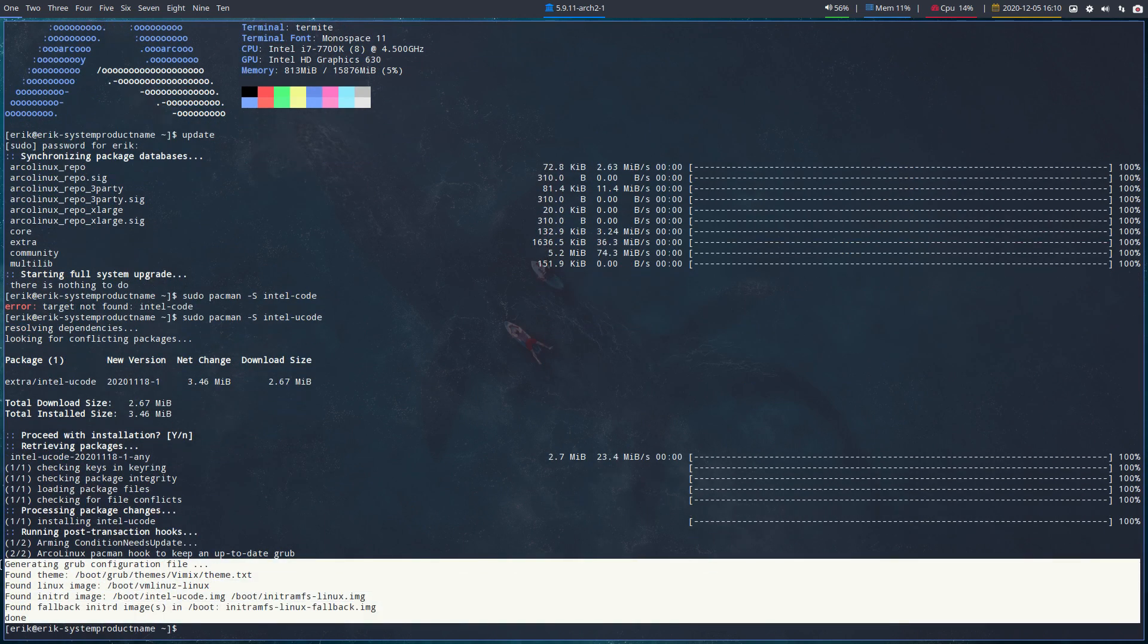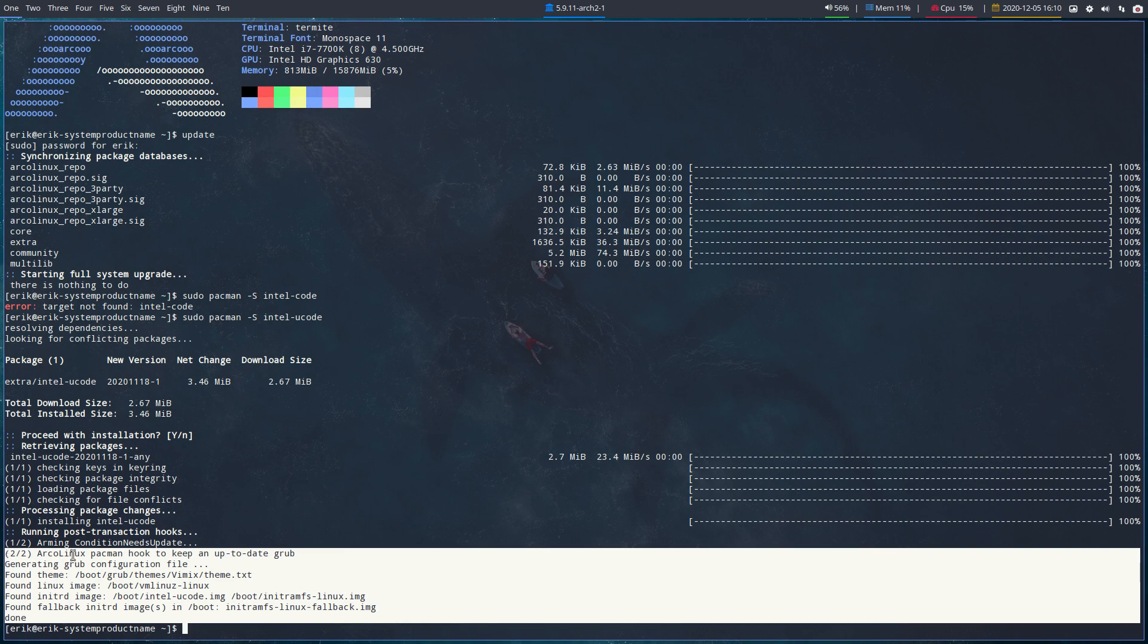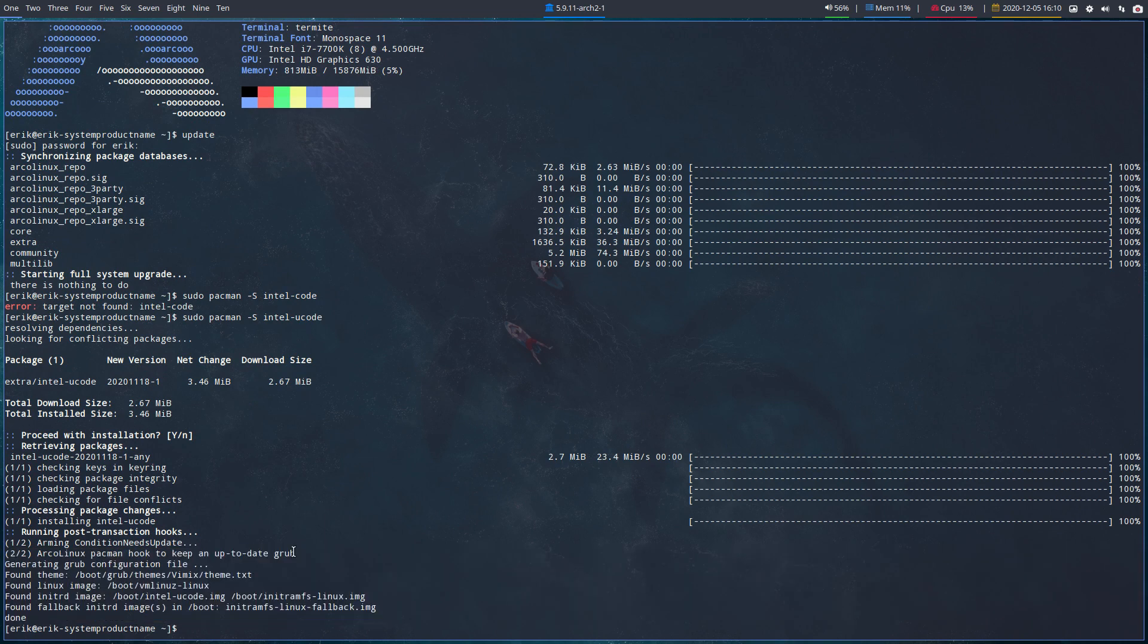This is new. ArcoLinux pacman hook to keep an up-to-date grub, because next time again I'll forget again to run a certain alias.